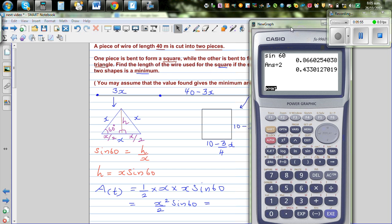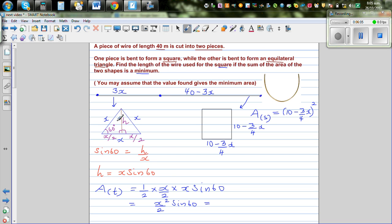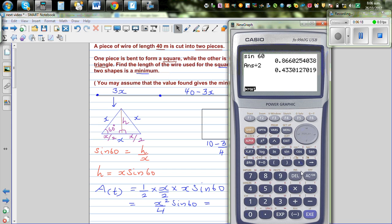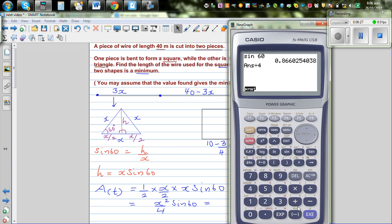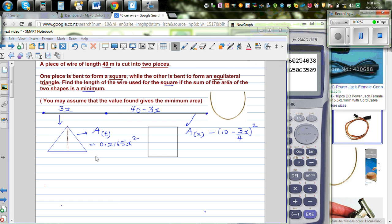I made a mistake — the base for that right triangle is x over 2, not x. So the formula becomes x over 4 times sine 60. Sine 60 is 0.866, and dividing by 4 gives 0.2165x squared. So the area of an equilateral triangle is 0.2165 times x squared.